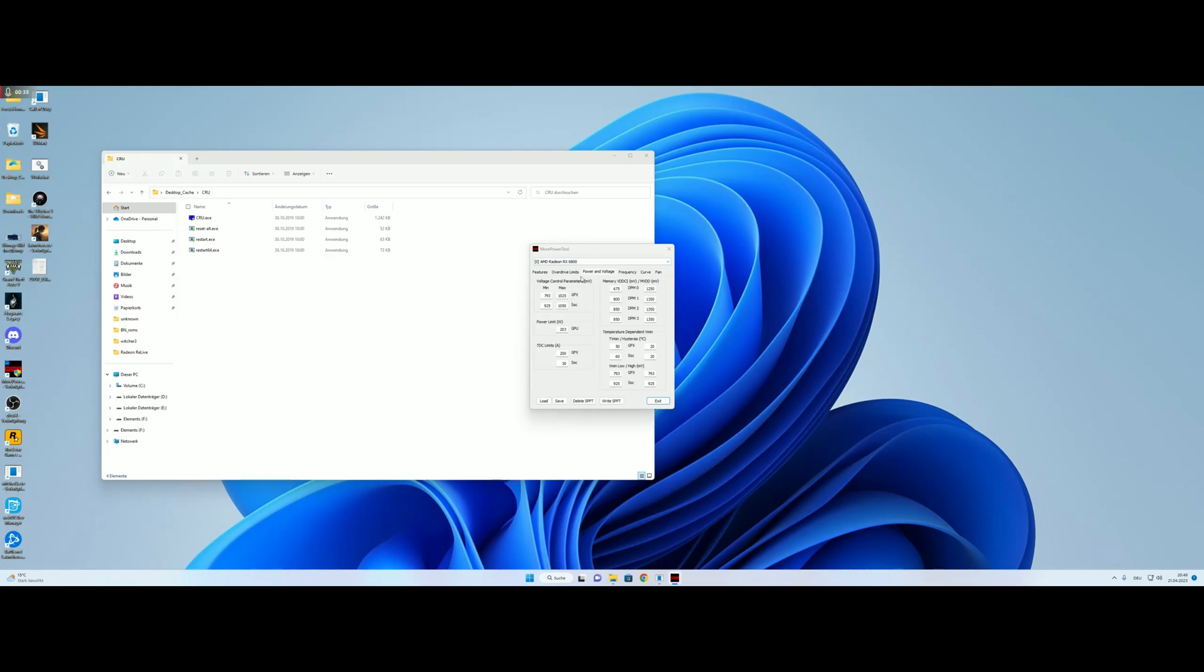So we got power and voltage. We got 1025mV on the GFX, 1050 on the SOC, 203W power limit on the GPU and 200A on the GFX.